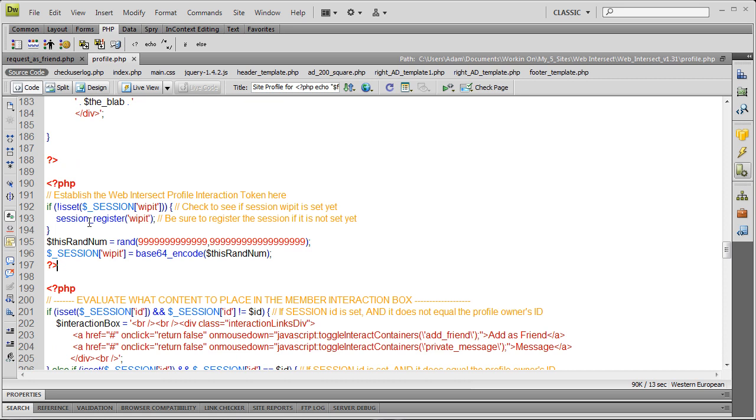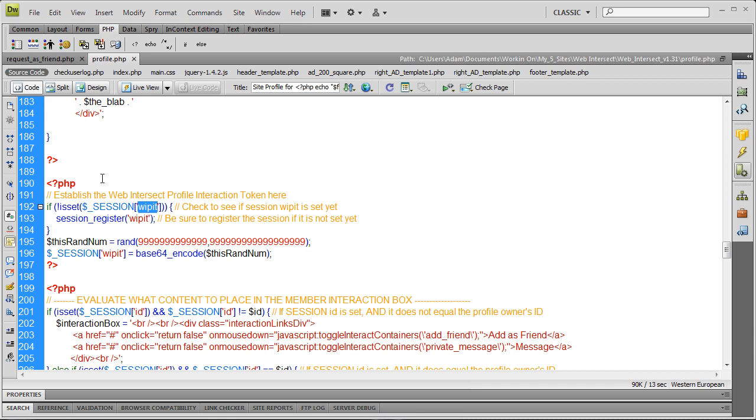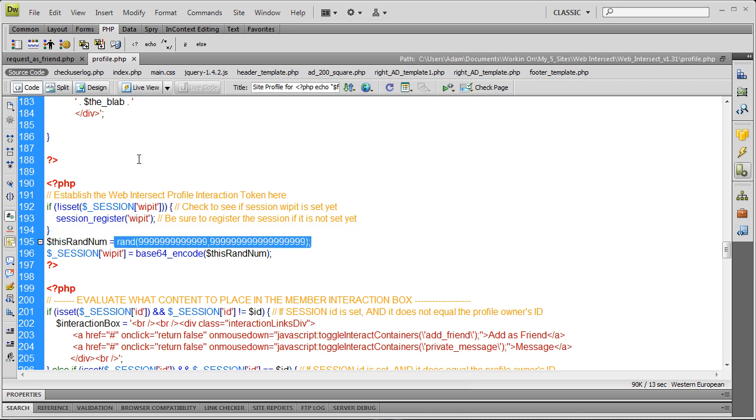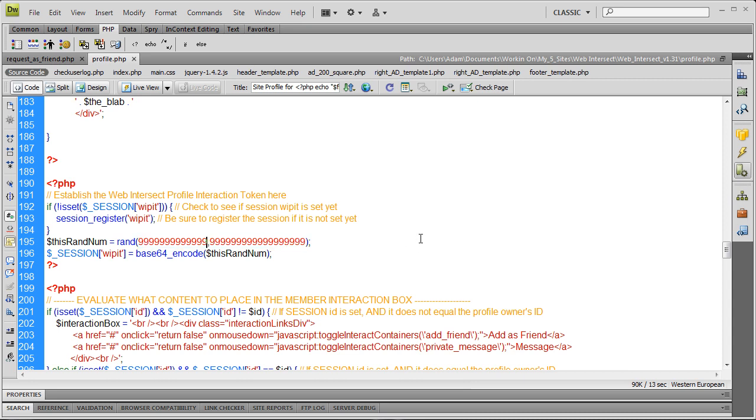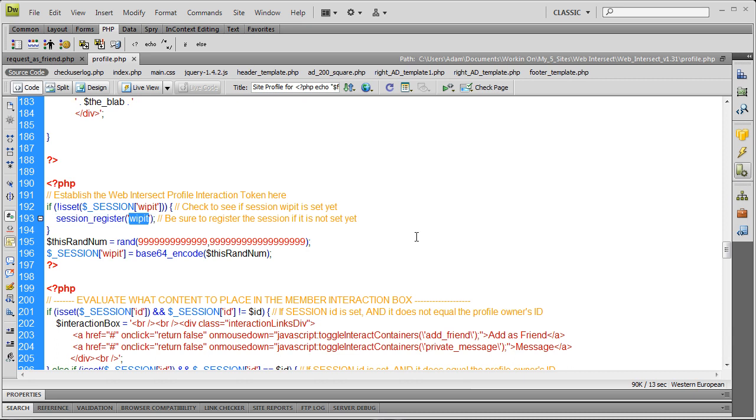First, we're going to establish a new session variable called WHIPIT. This WHIPIT session variable will have a random number put into it, then Base64 encoded using PHP functions. Base64 does low-level encryption. Using these arguments, I can get a random number between these values which will be pretty big. We check if the session variable WHIPIT is not set, then register it. We want to do that in case somebody comes to the page and doesn't have a session variable for WHIPIT set yet.